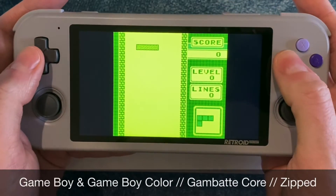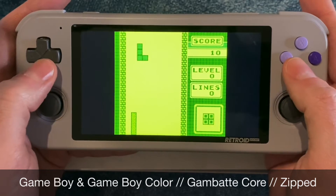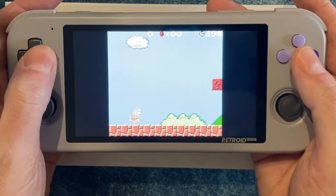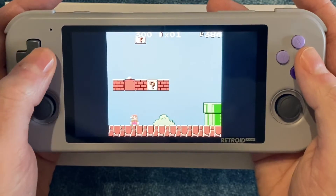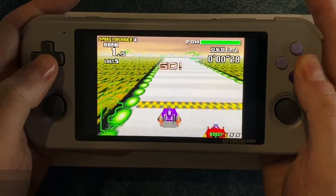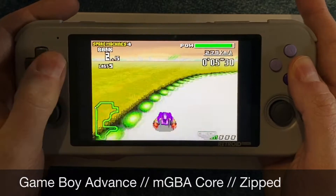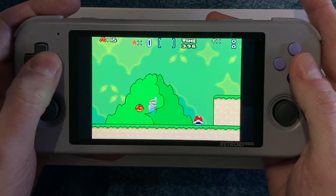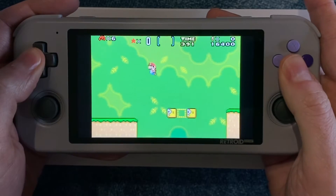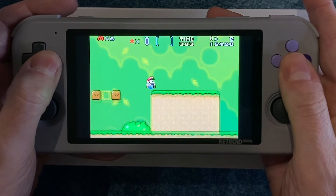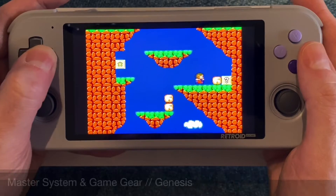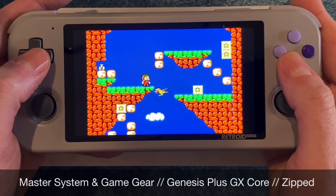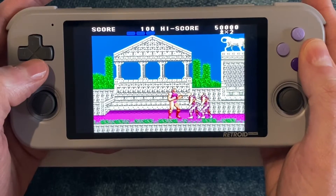I prefer the Gambatte core for both Game Boy and Game Boy Color in RetroArch 64, and you can keep all of your games in zip files to save storage. For Game Boy Advance, I use the mGBA core and you can also keep those ROMs as zip files. For Game Gear and Master System, I recommend the Genesis Plus GX core, and for both those systems your ROMs can be zipped.